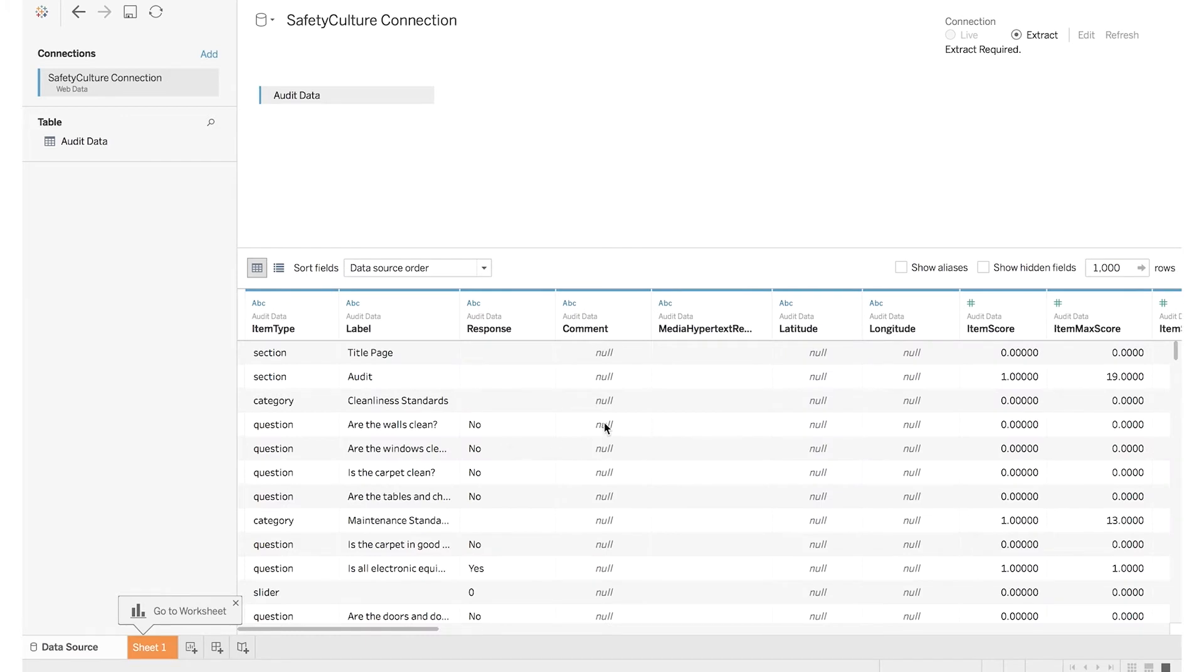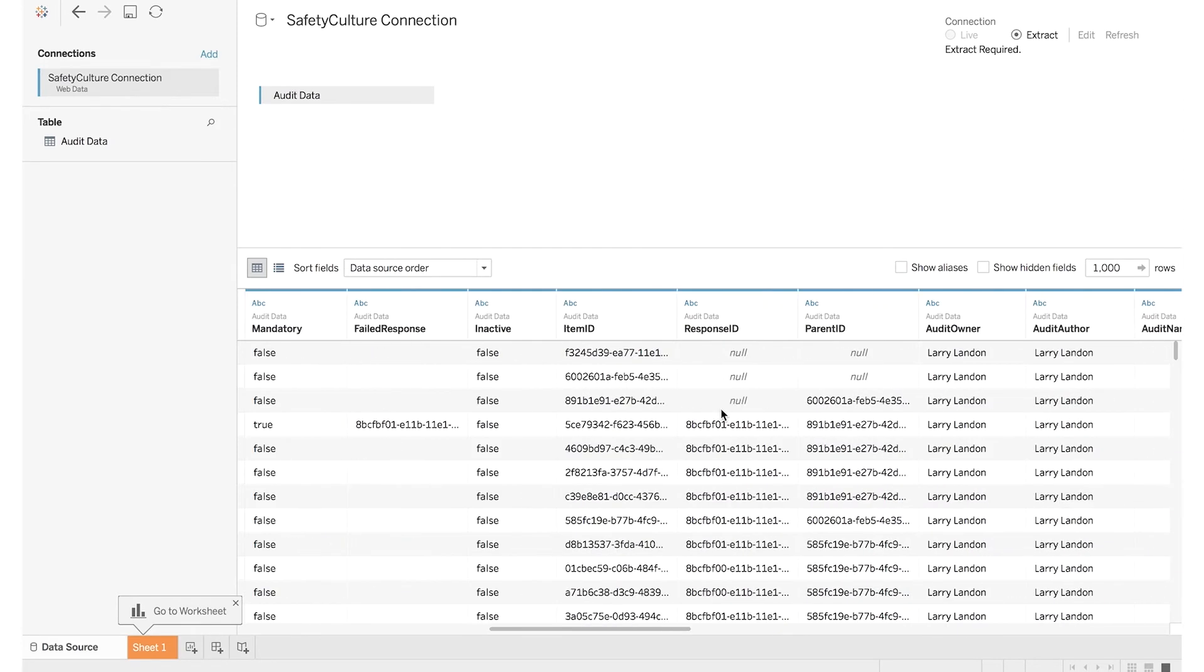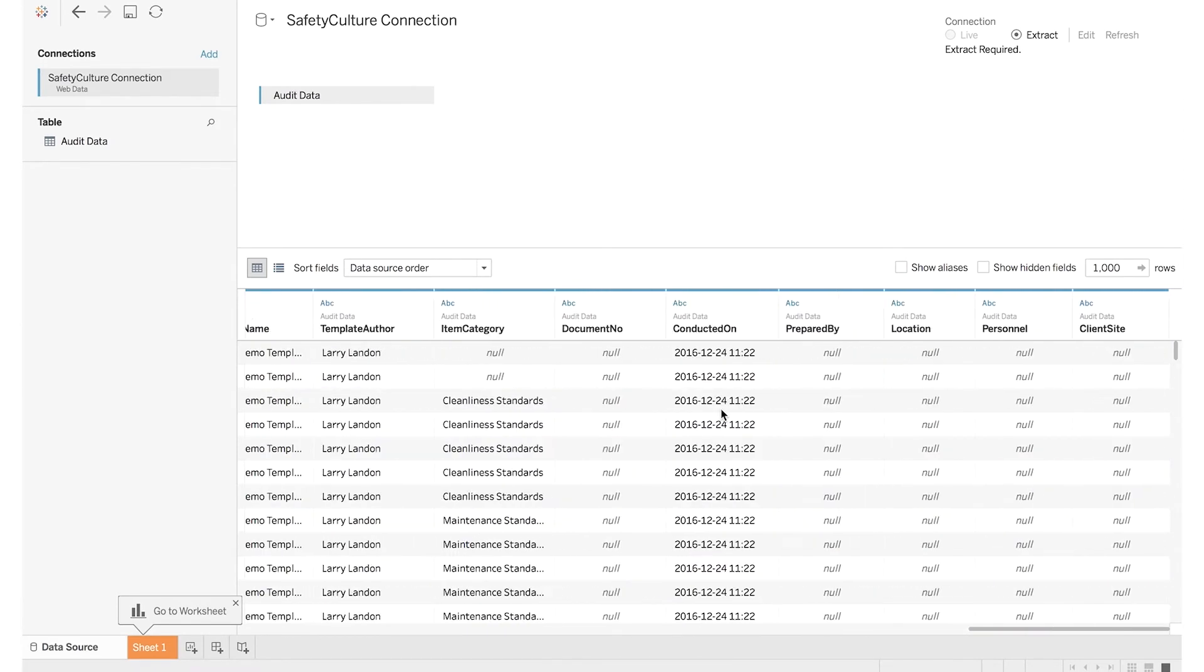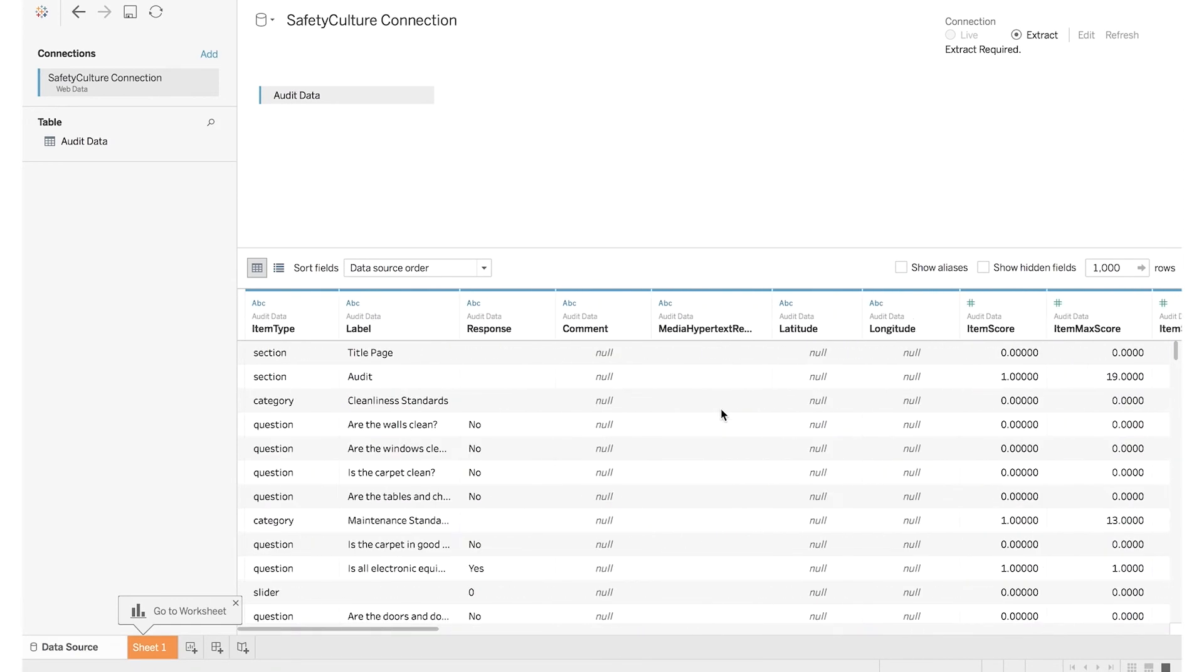Now you can see all of your data in its tabular format. You can scroll over and check out the schema and which columns are here. And then when you're ready, click Go to Worksheet.